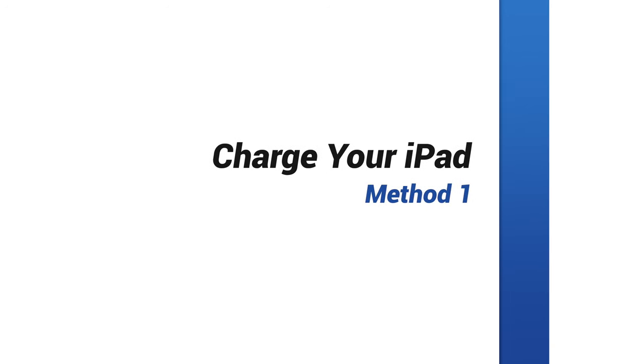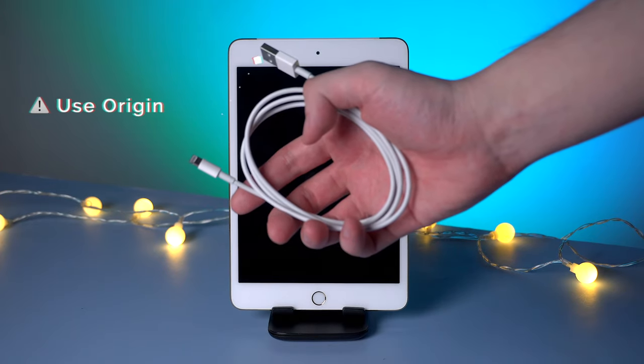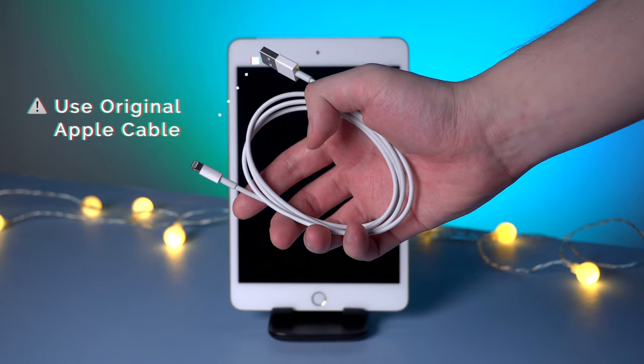The first method is to charge your iPad with the original Apple lightning cable. For some iPad users, especially some older iPad users, they may have a battery drain frequently due to a bad battery.